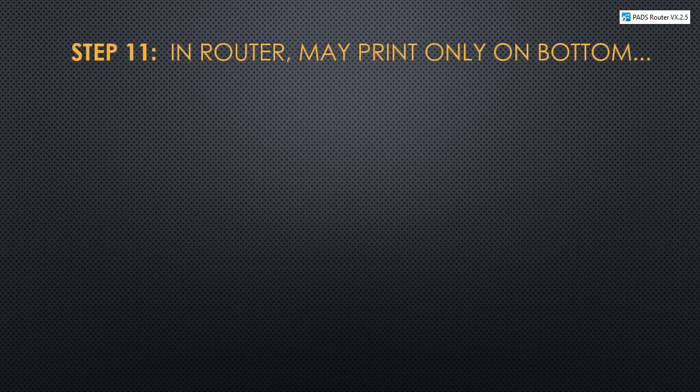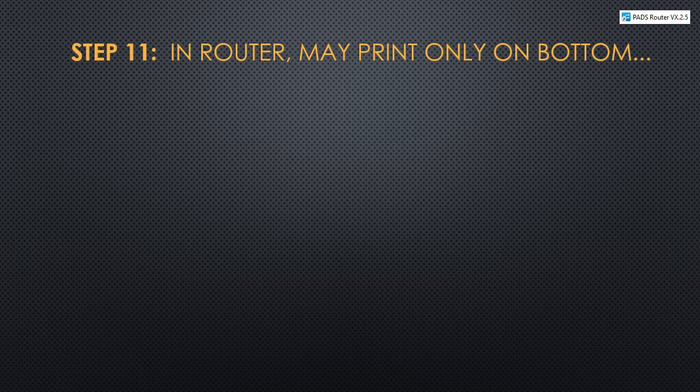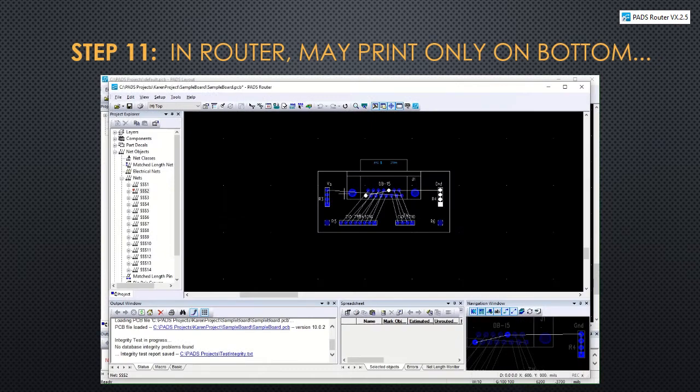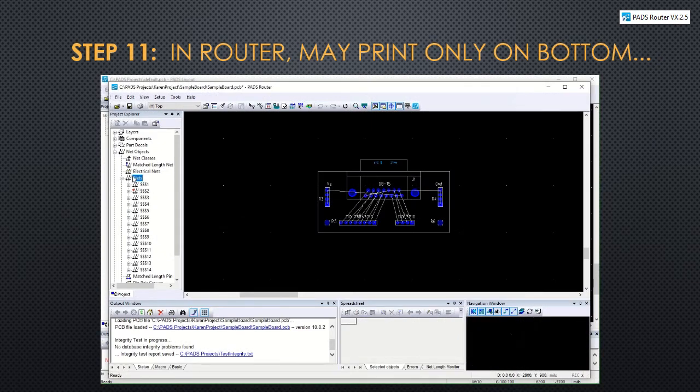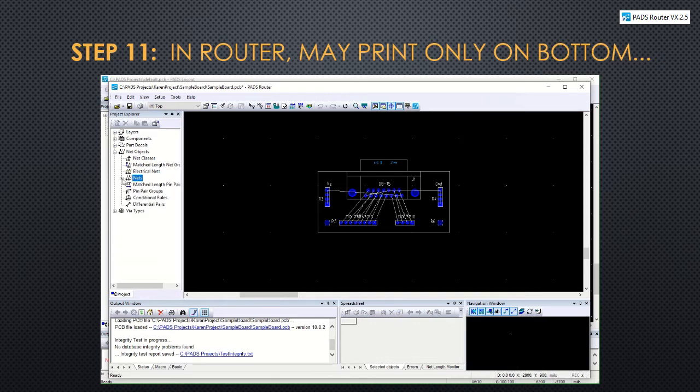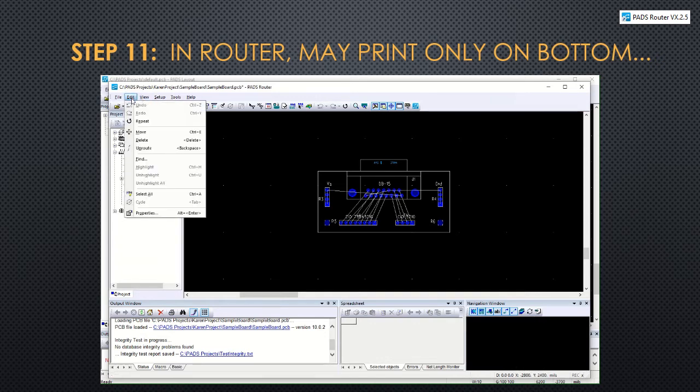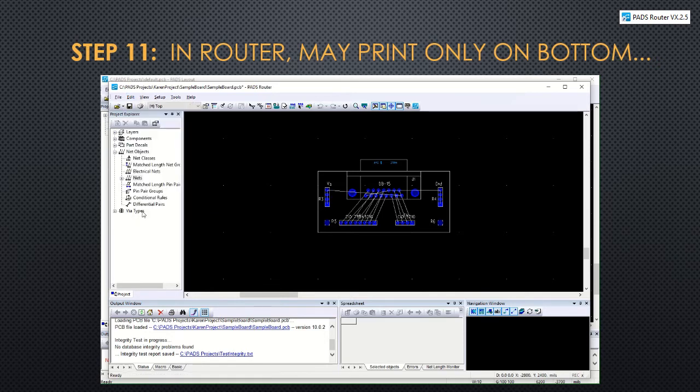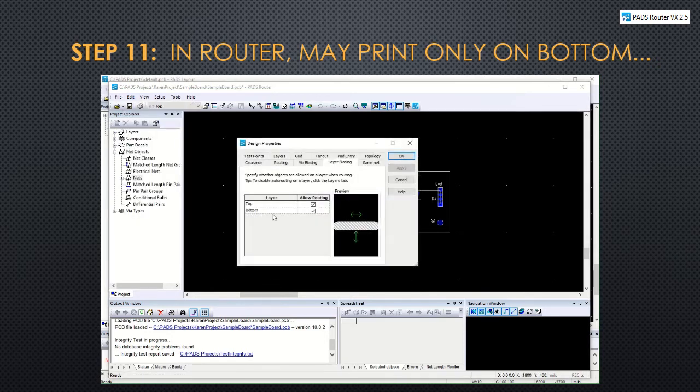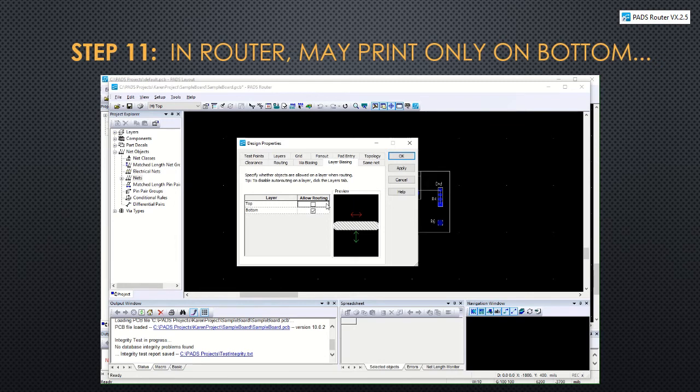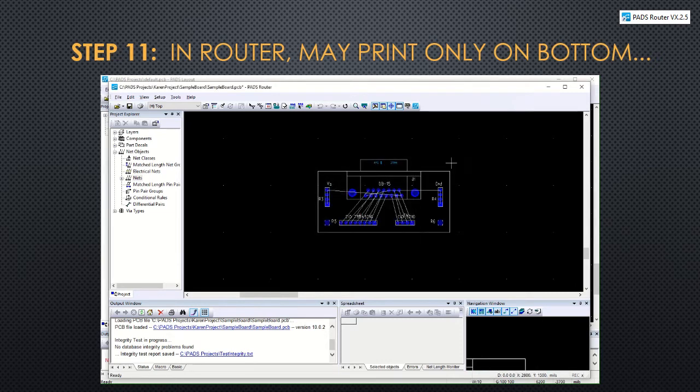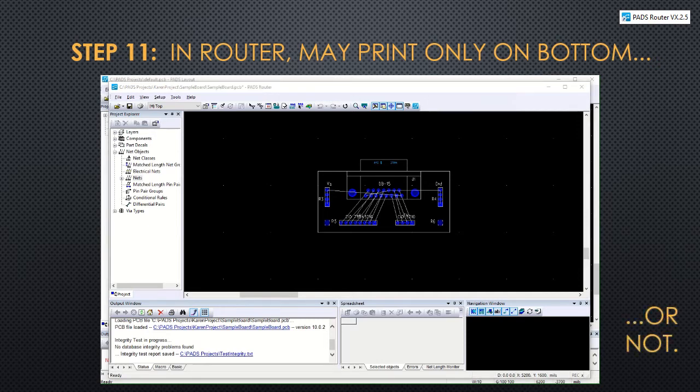Suppose you only want to use a single sided PCB and print the design on the bottom layer only. While you're in router, make sure that nothing is selected and then click on edit properties. In this layer biasing, deselect the top and that means you will only allow routing on the bottom of the board. In this case, we're going to cancel this because we want to print on both sides in this demonstration.